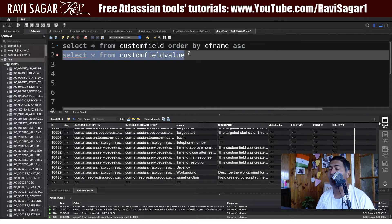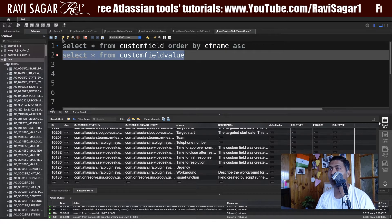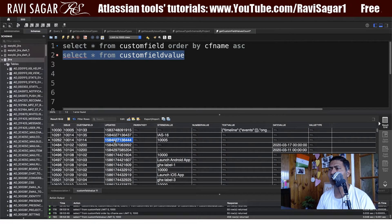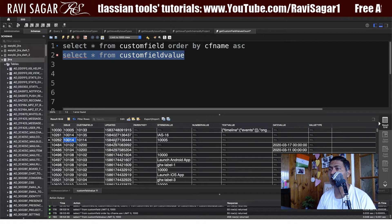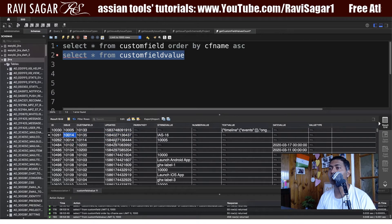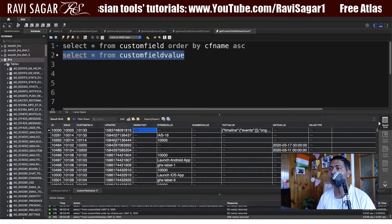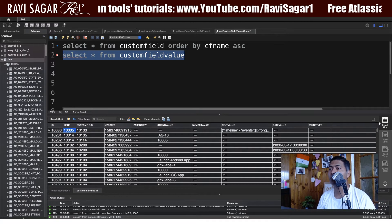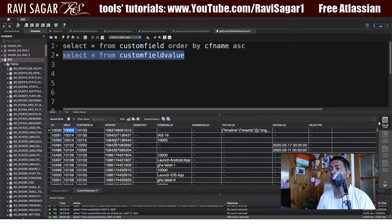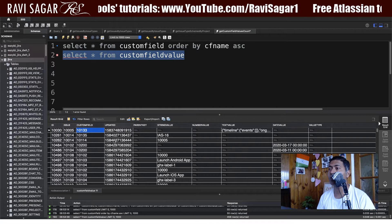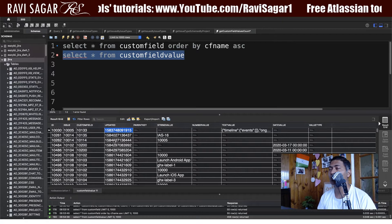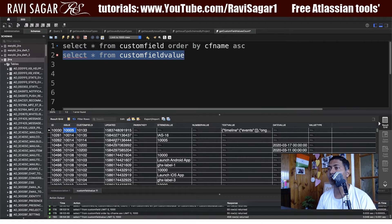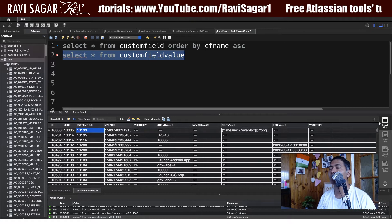There is a table called customfieldvalue. If you run this and take a look at the output, in this particular table you have the association of the issue and the custom field. So basically for a given issue — here you can see issue 1005 — it has this custom field, and it was updated on a particular date.